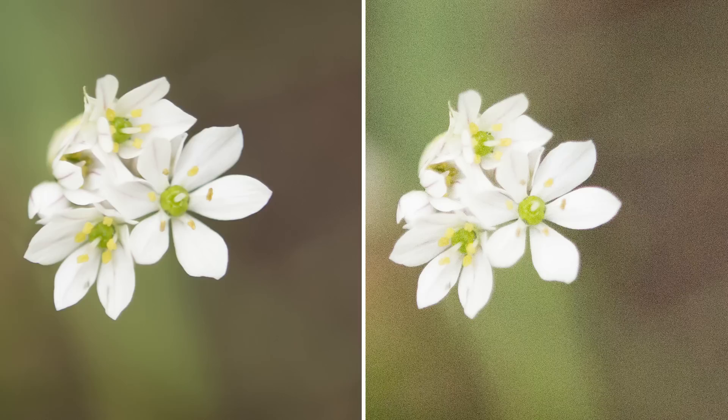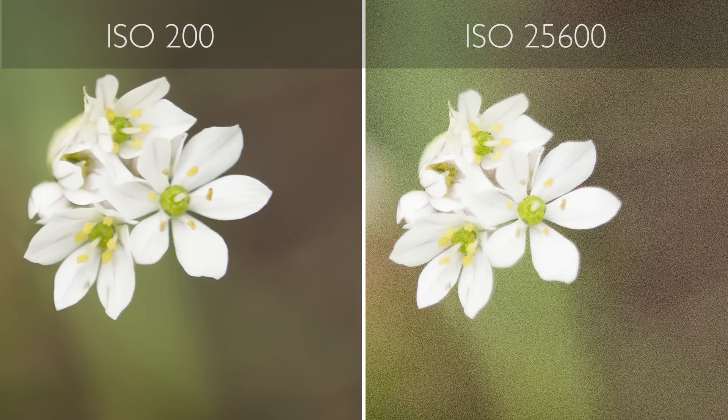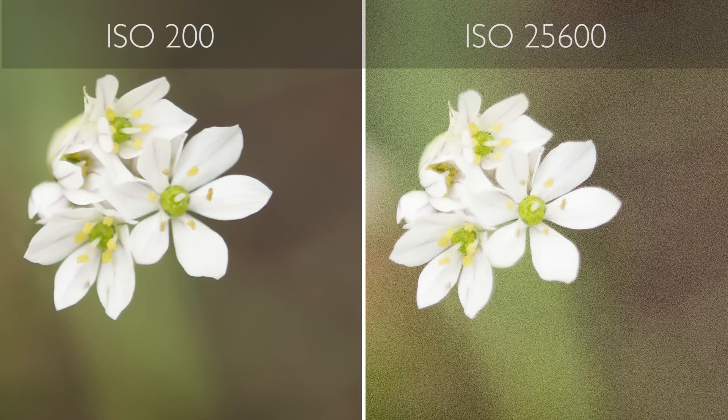You can see in the examples that at very high ISOs, colors are less rich, and there is what we call digital noise or digital grain. Are the photos still usable? Sure. Do they look as good as images shot at lower ISOs? No. So as a general rule, use the lowest ISO you can.